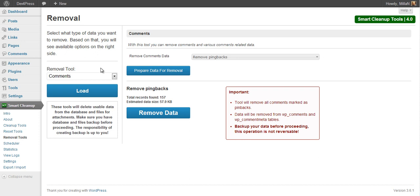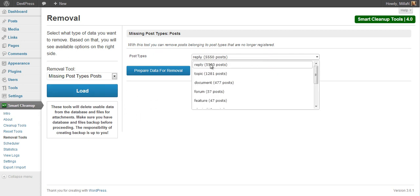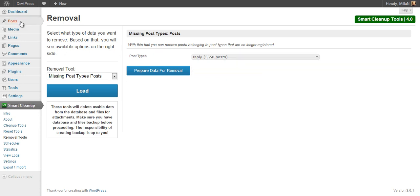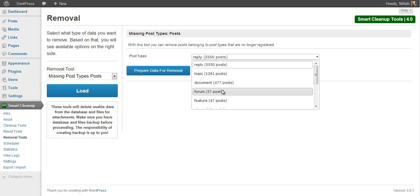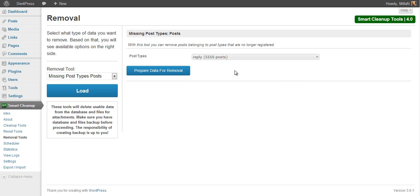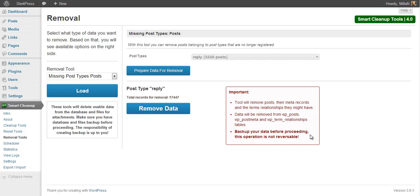Removal tools can remove potentially useful data — this is mostly data found in the database as unassigned, or data that you might want to remove. This especially applies to the missing post types and missing taxonomies tools. For example, in this demo database there are reply or topic post types with thousands of posts, but none of these post types are registered in this WordPress installation, so it is not currently using them. From the current standpoint it is safe to delete them, but if you re-register these post types later this data would come back into play. Make sure you have a backup saved before removing anything with these tools.